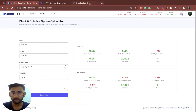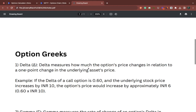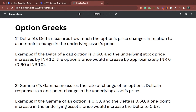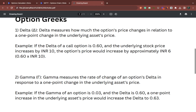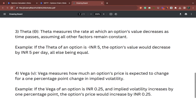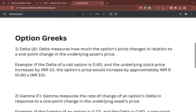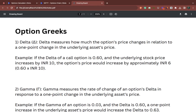Coming to the option Greeks — we will be covering delta, gamma, theta, vega, as well as rho. Rho is not usually considered very important, but we should understand it as well and look at how it actually impacts the option price. Coming to delta: delta is nothing but the measure of how much the options price — that is the options premium — changes with relation to one point change in the underlying asset's price.